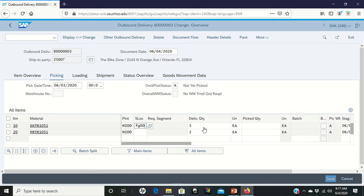So again, FG00 for storage location. And you need to tell the system I'm going to pick five of these. Okay, so that you got all five of them out of there.